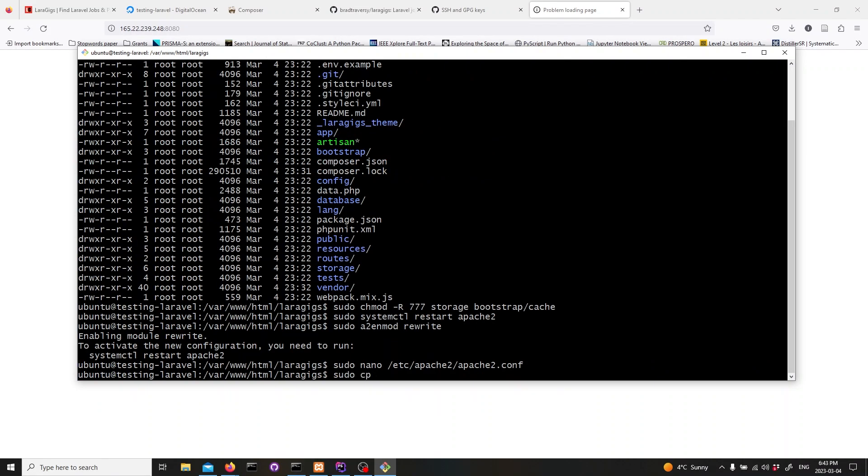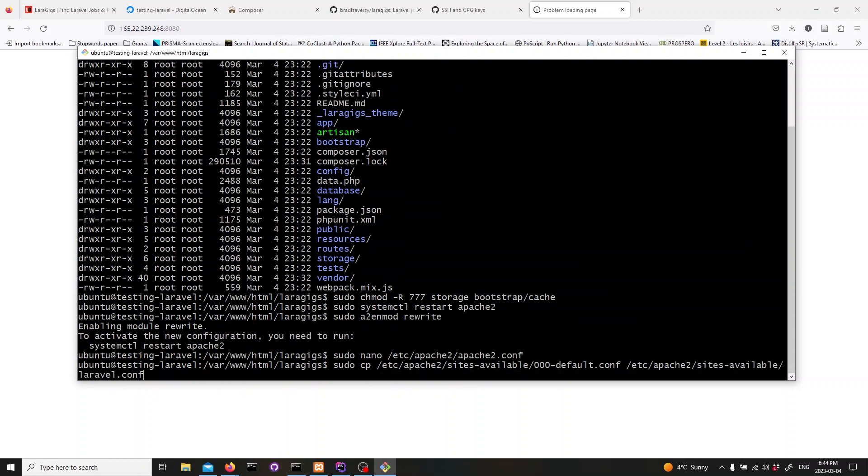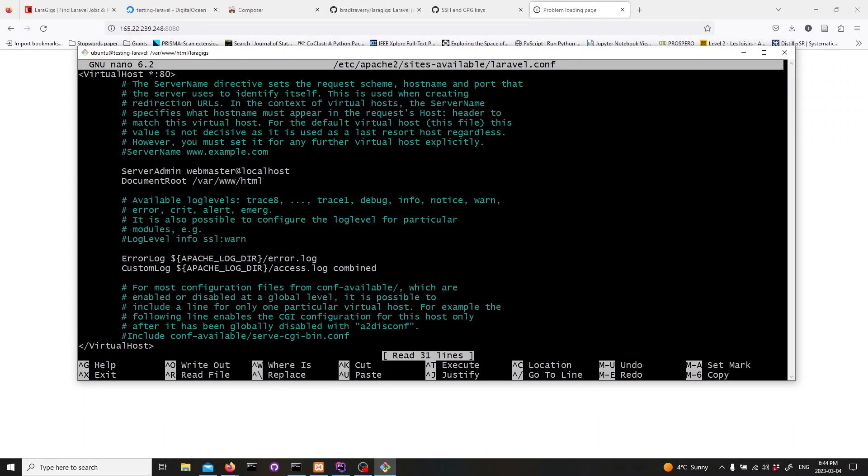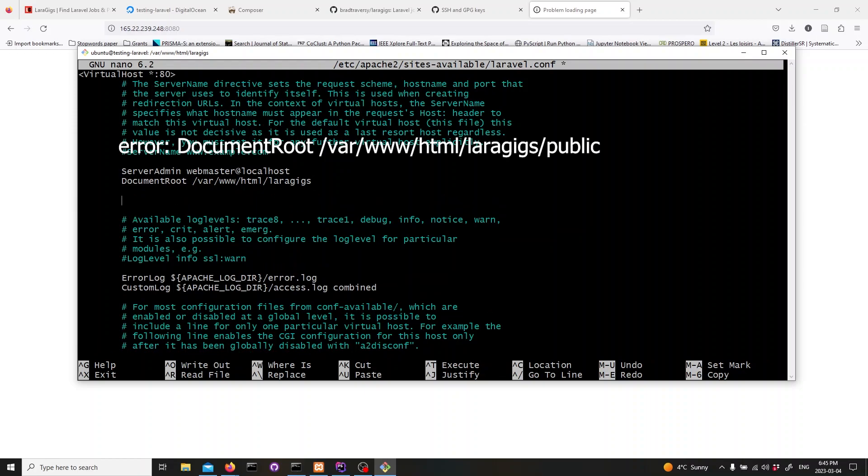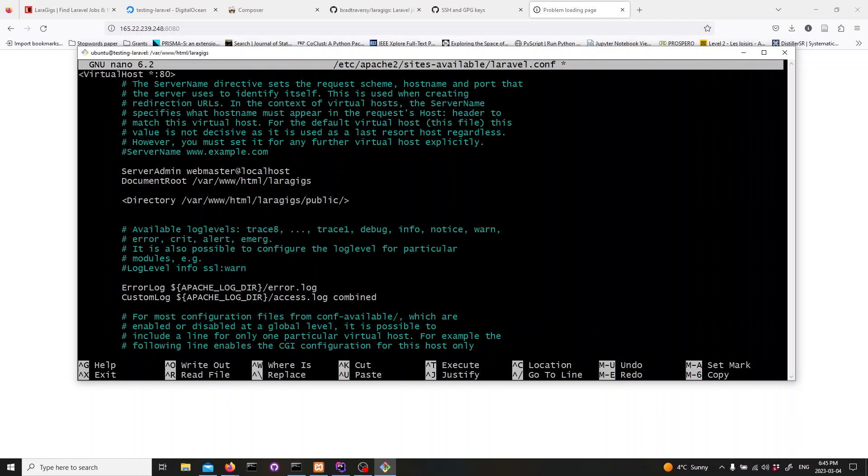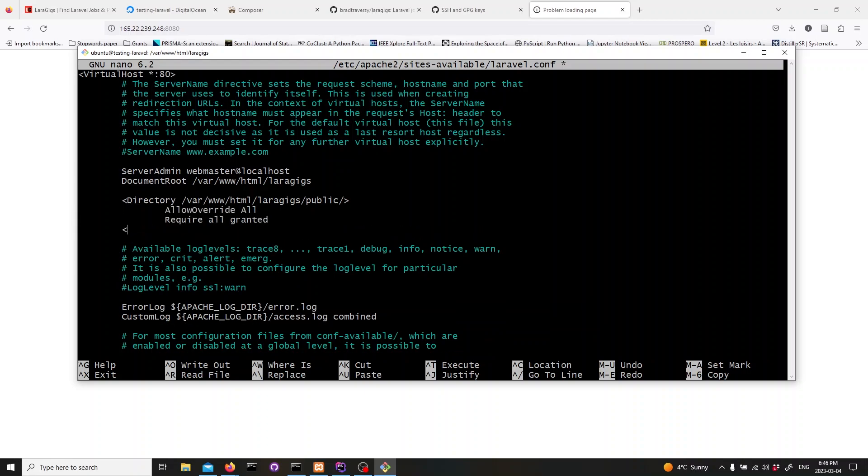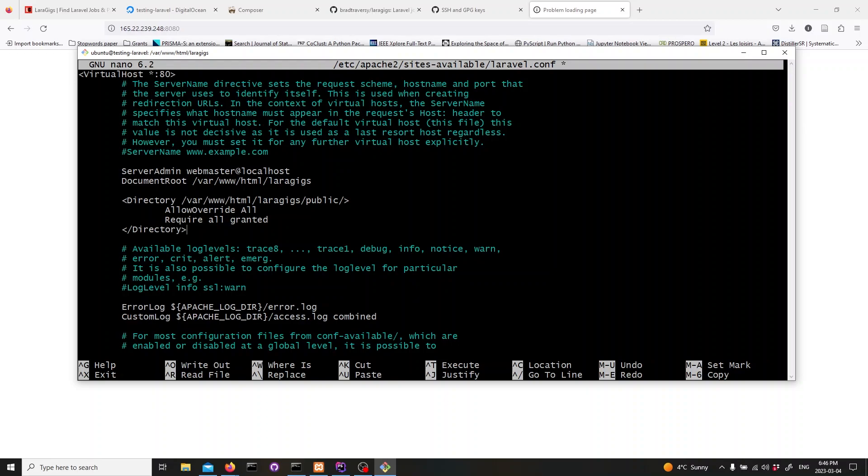Now, let's create a copy of the default configuration file for Laravel. Open this file to edit. In the file, change document root var www.html to document root var www.html.laragigs. Your project name slash public. Under this line, add the following lines. Don't forget to allow override all and require all granted.